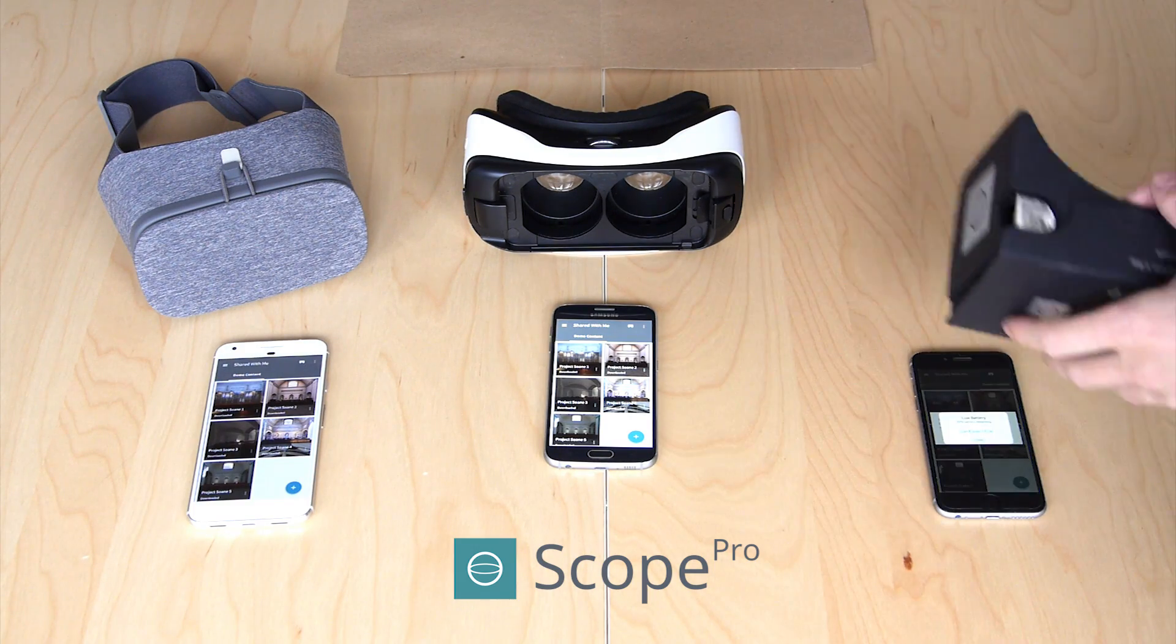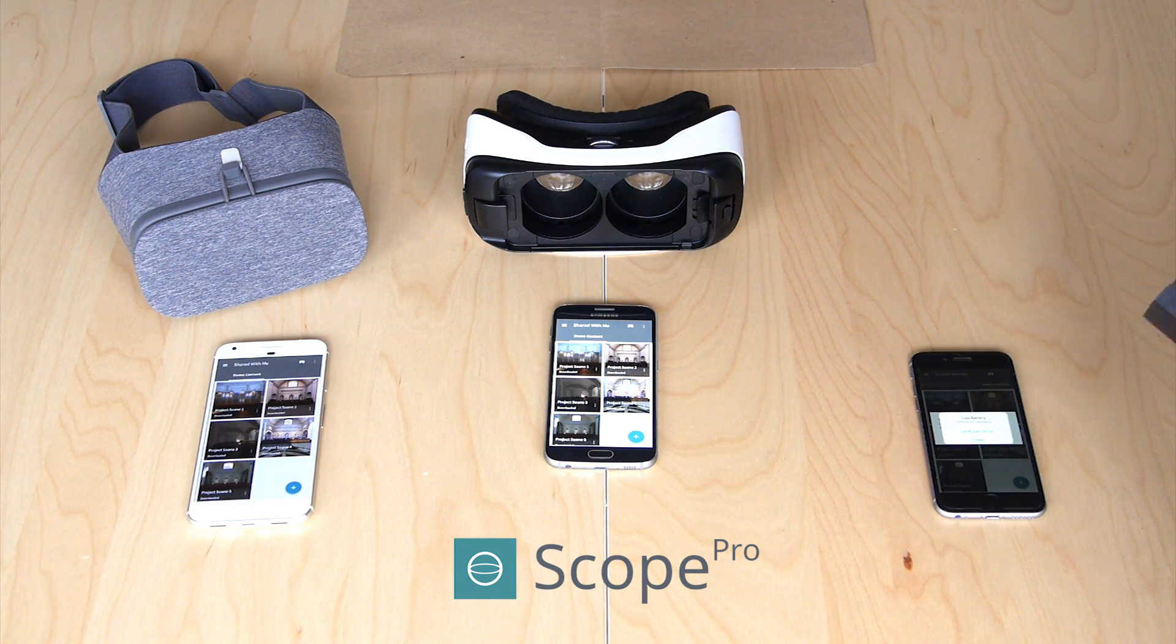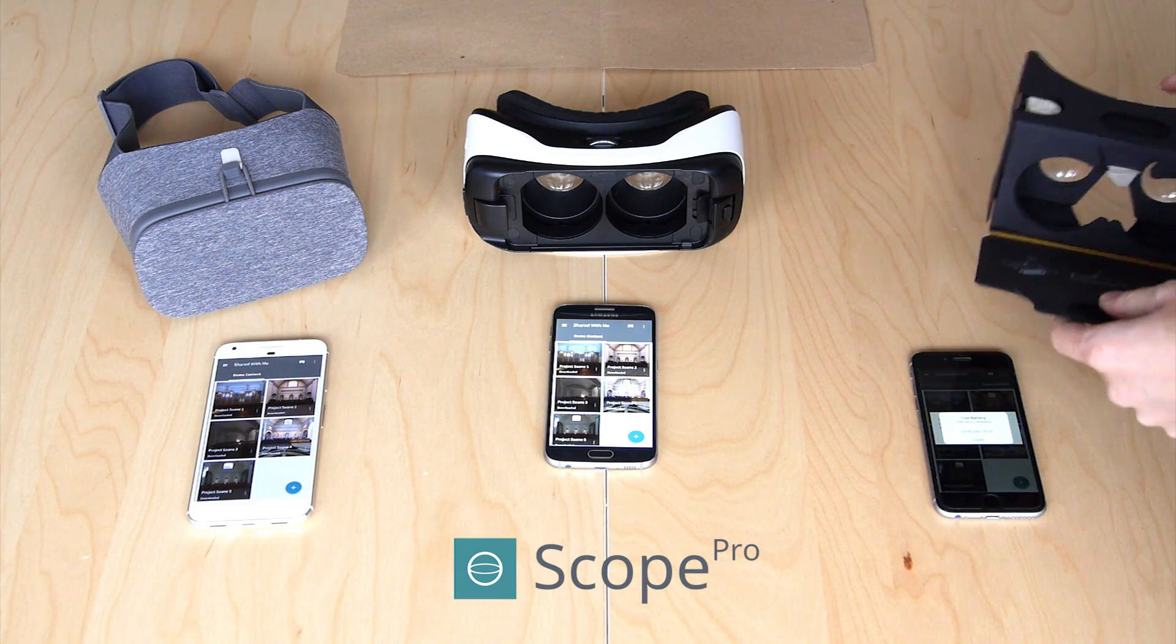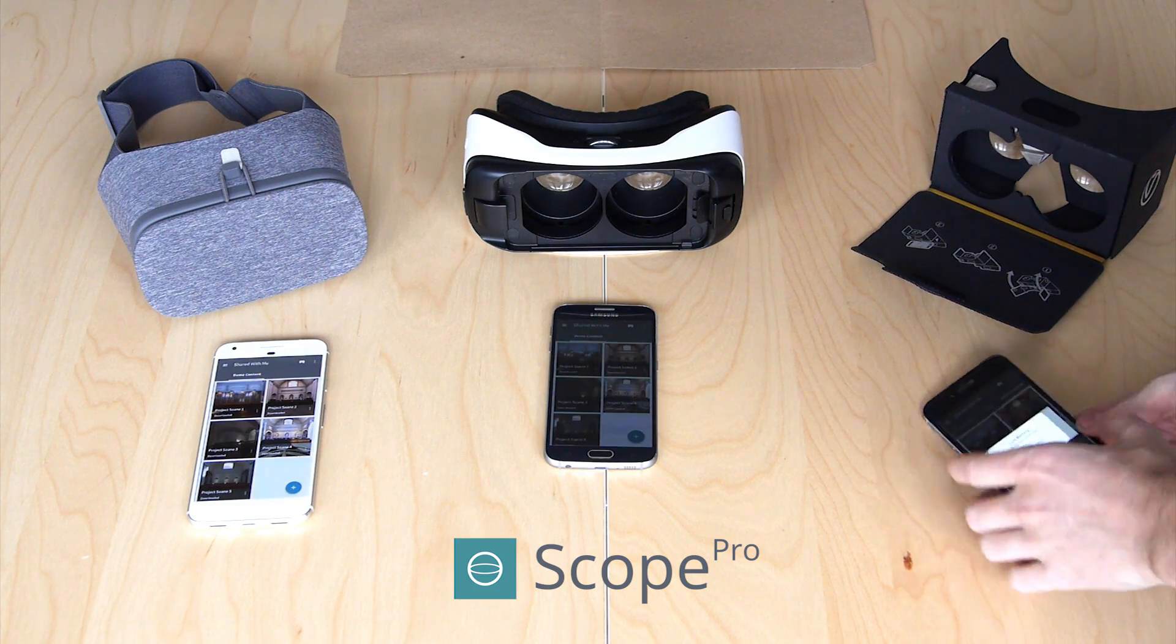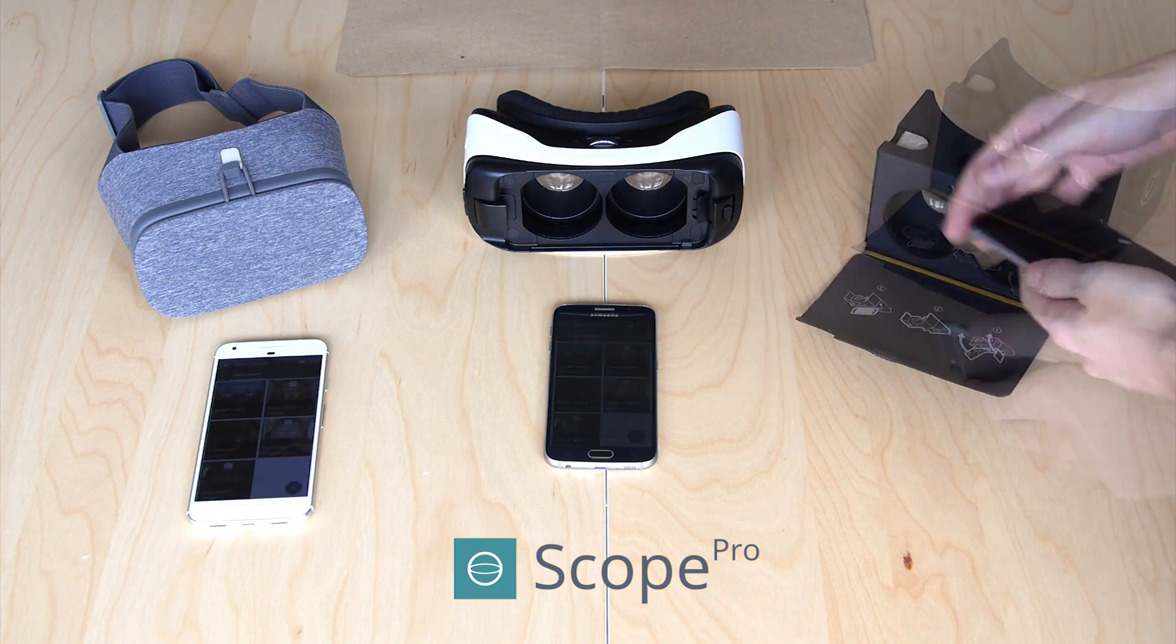In Scope, you can download different images from your Scope library, and then tap on them to launch them into a mobile VR experience.